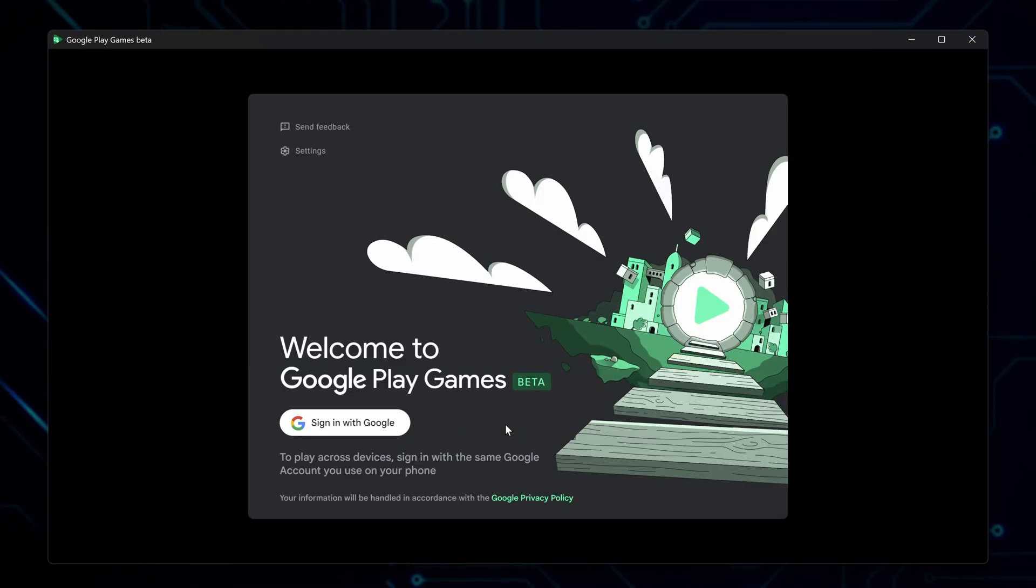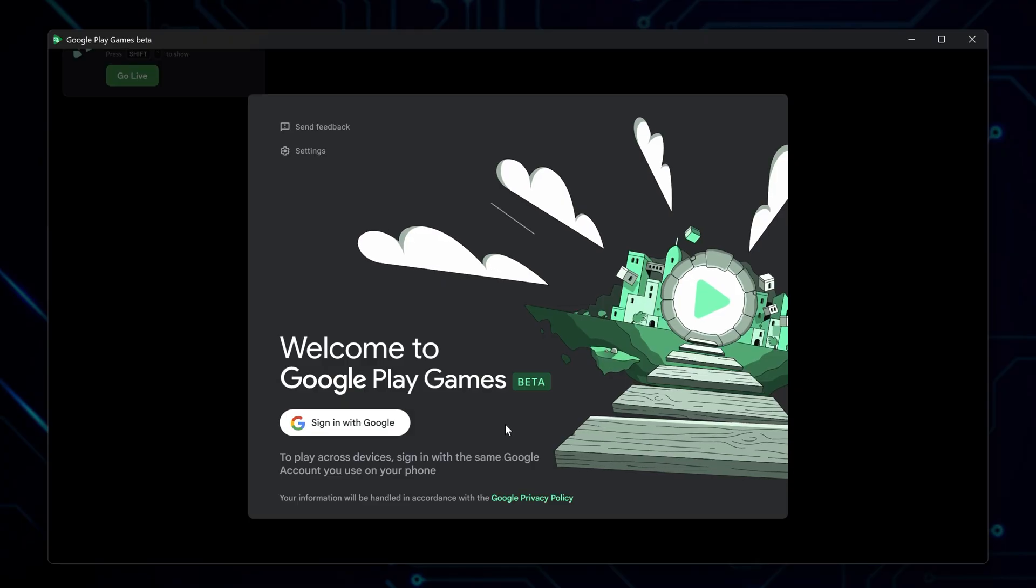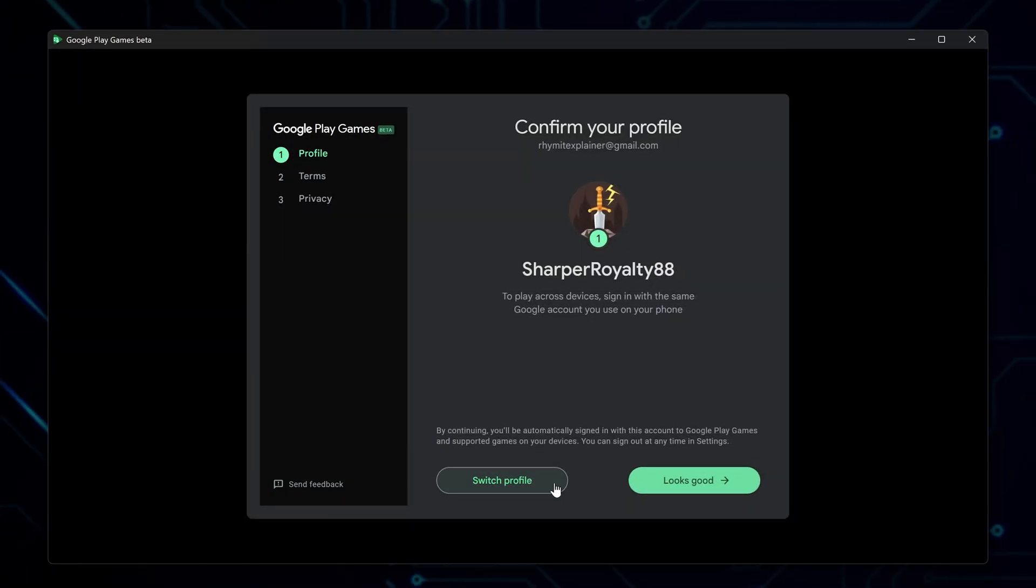When finished, Google Play Games will start by itself. Sign in using your Google account, then create a new profile or use your existing one and continue.